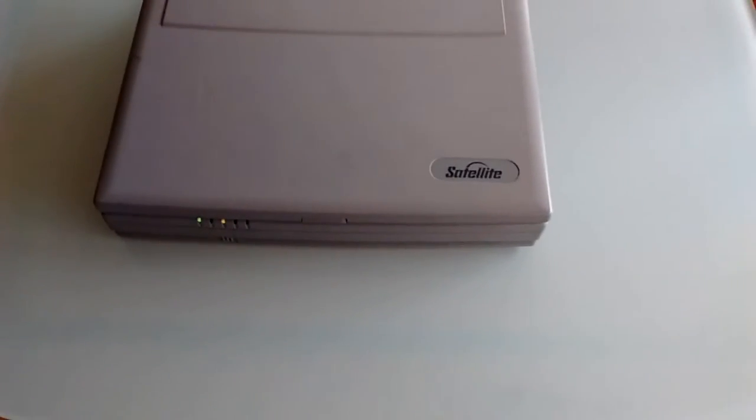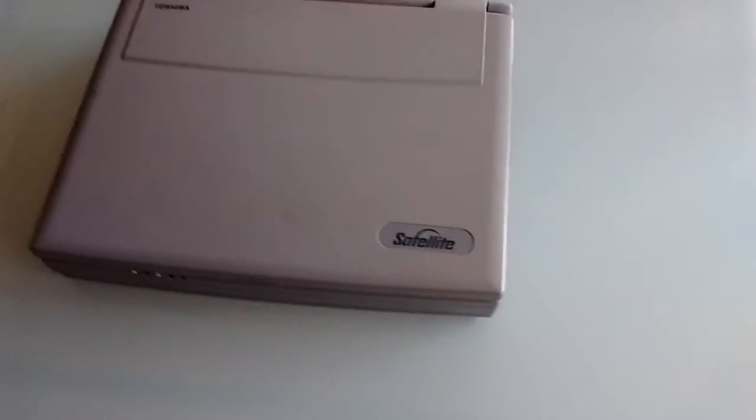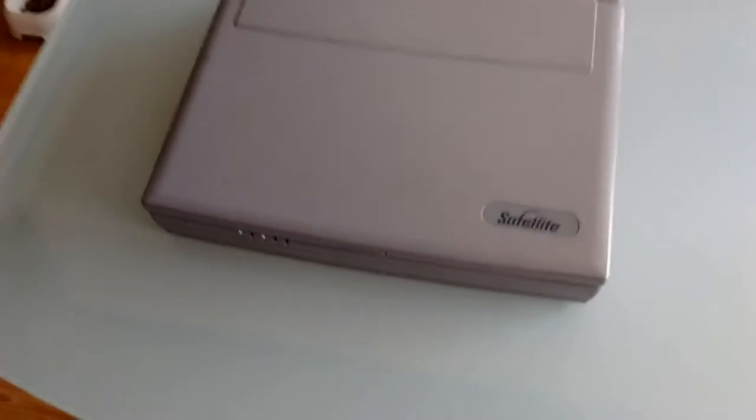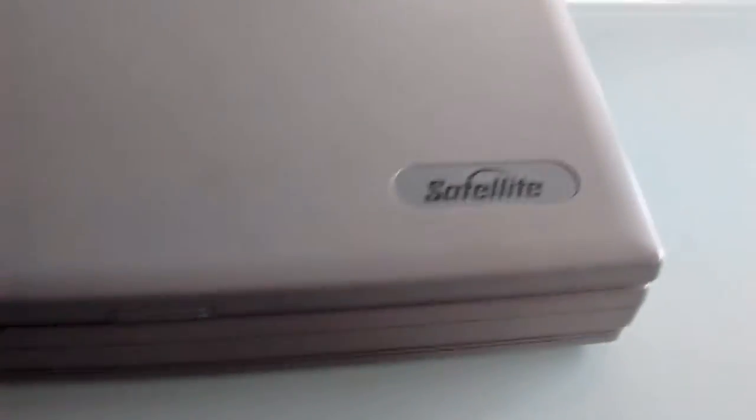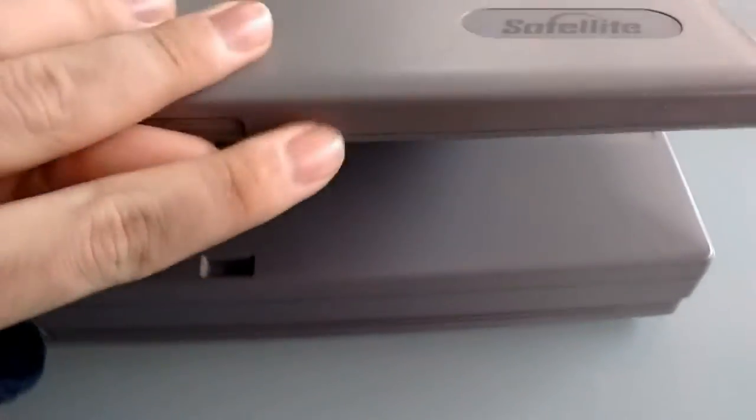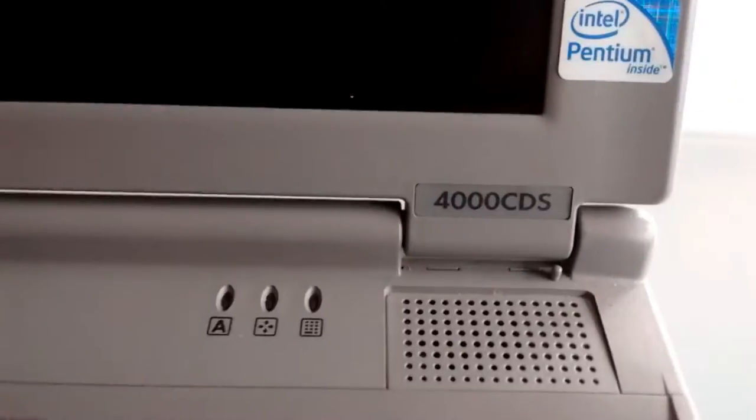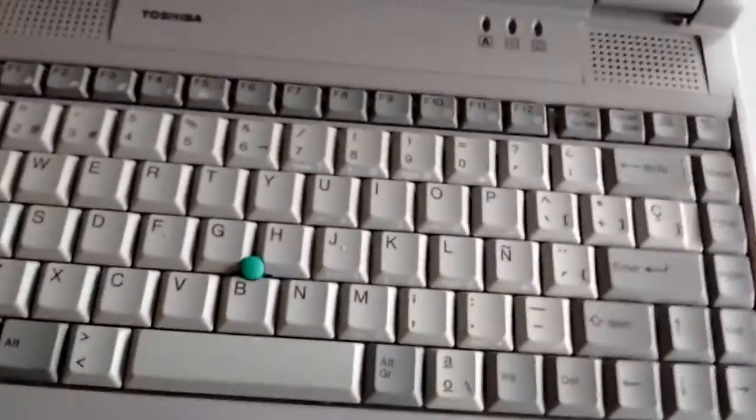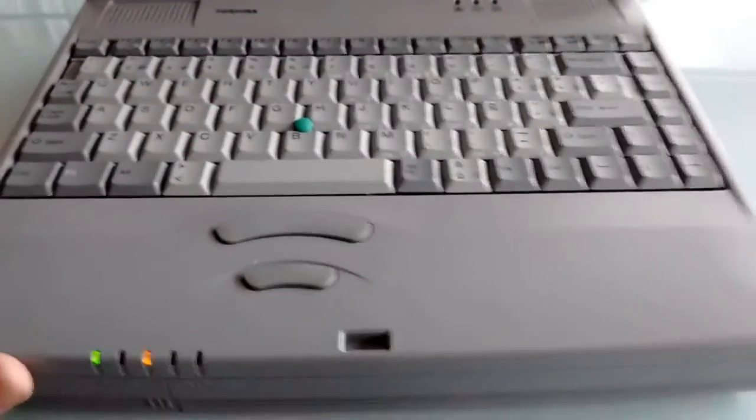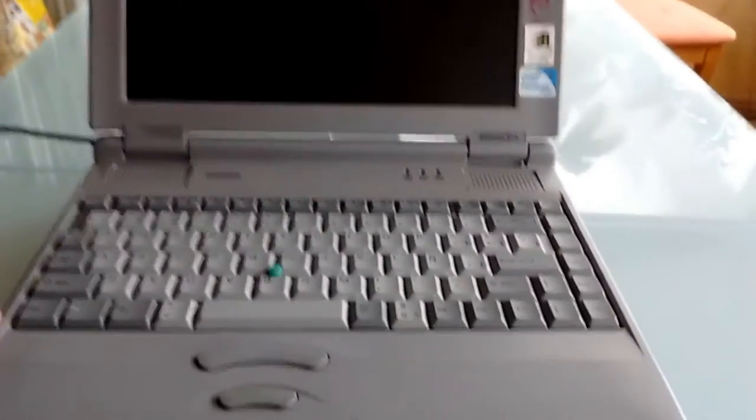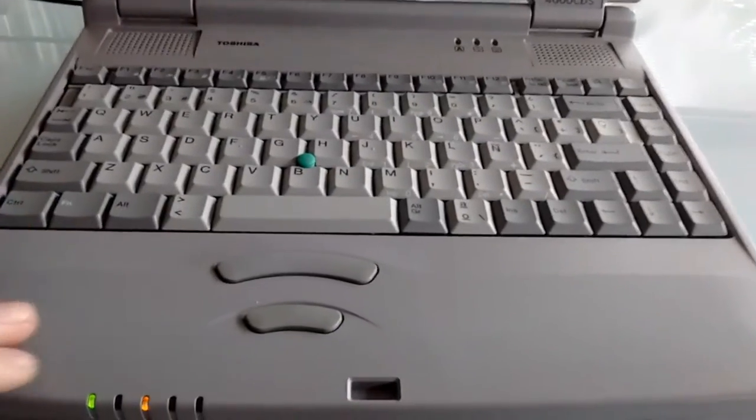Today I'm going to make a video about my main laptop, which is this Toshiba Satellite 4000 CDS. I'm going to make this a two-part video. This is the first part, and I'm going to talk about the hardware.